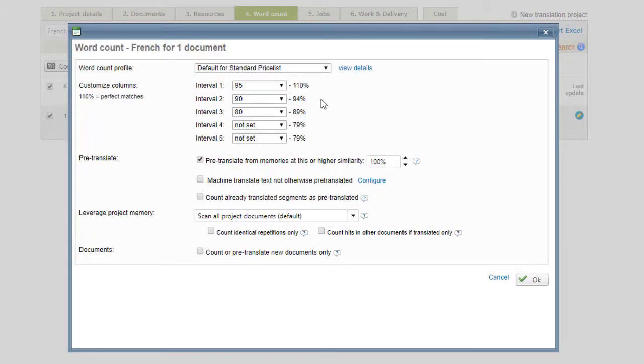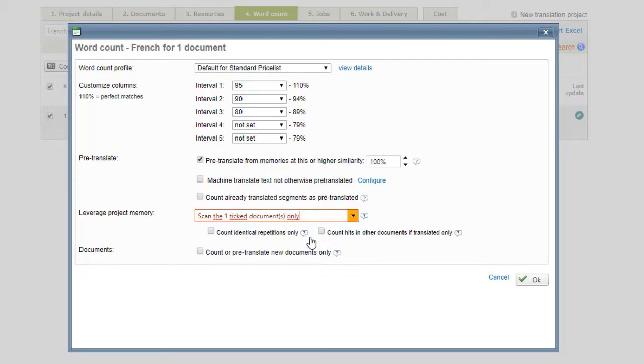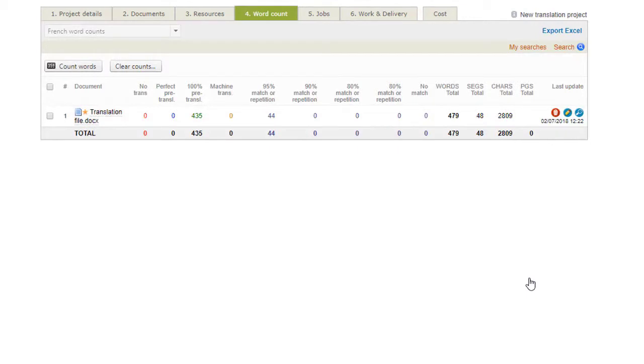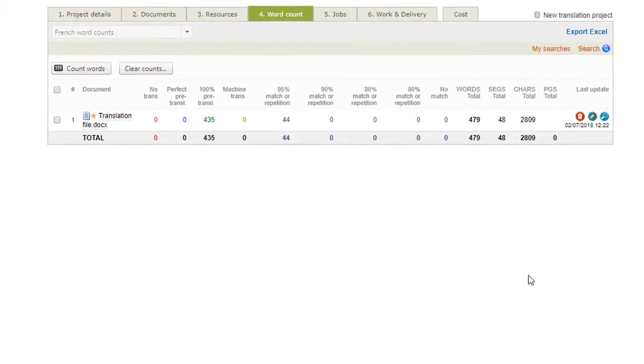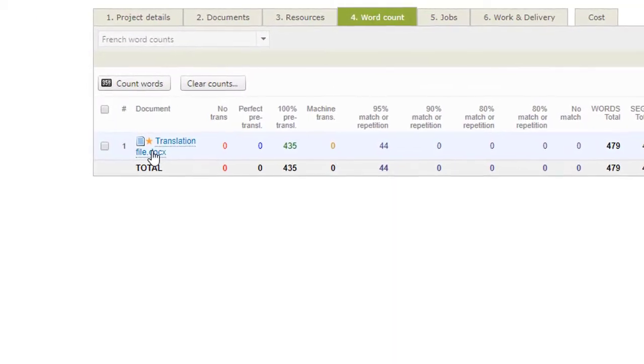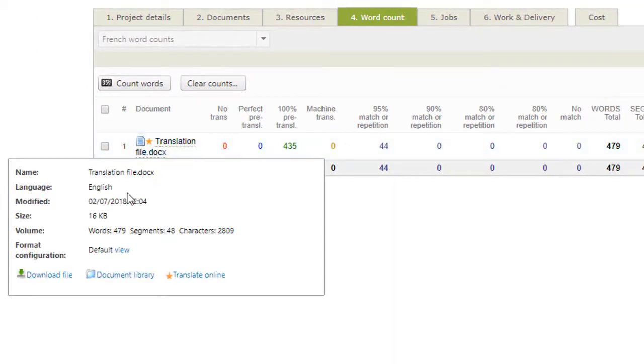You may configure the fuzzy match intervals for applying discounts, elect to pre-translate from memories, enable or disable machine translation, and configure additional settings. A word count for each uploaded document for the project will appear. You may clear the counts or make additional changes if needed.